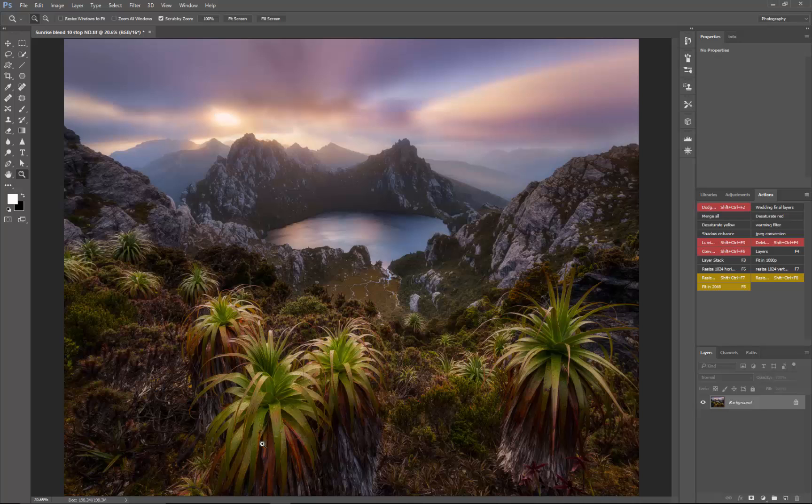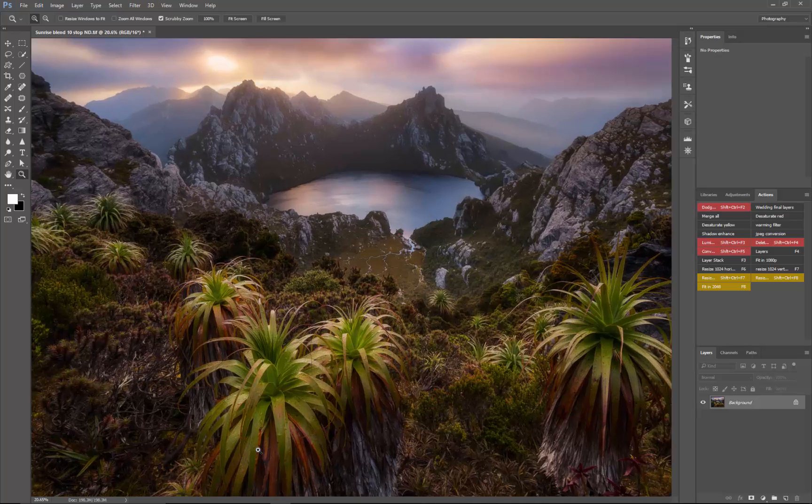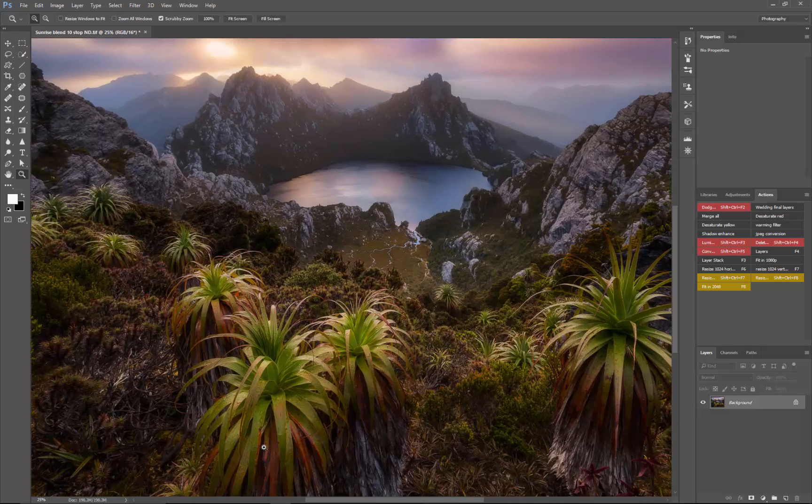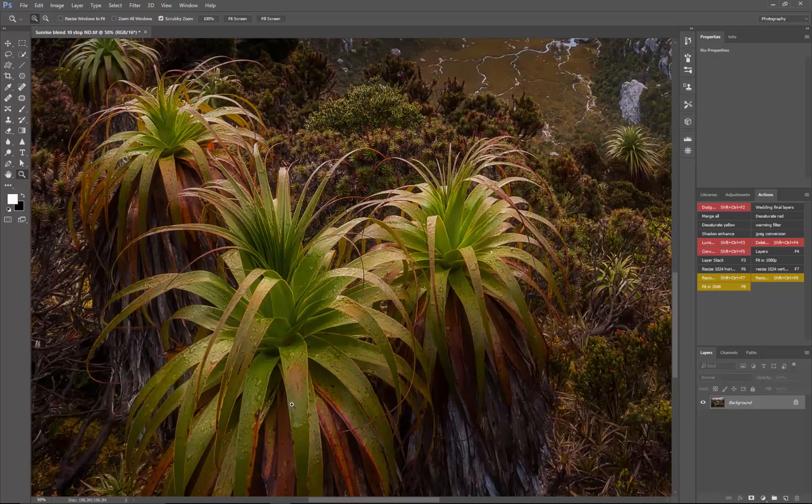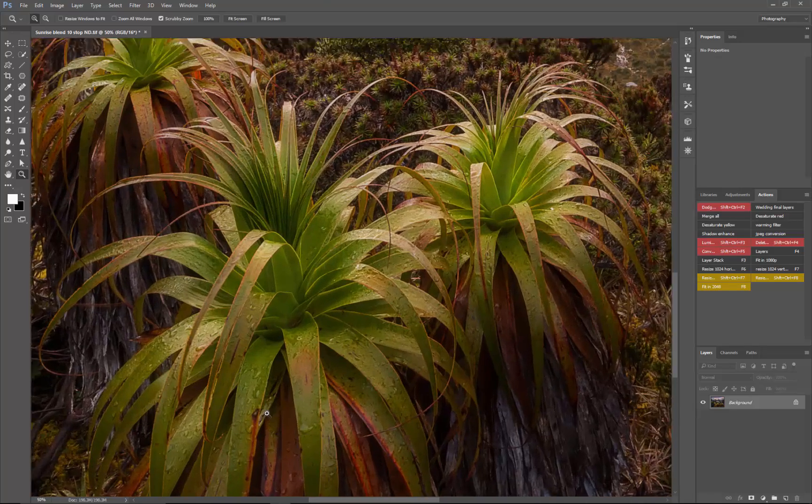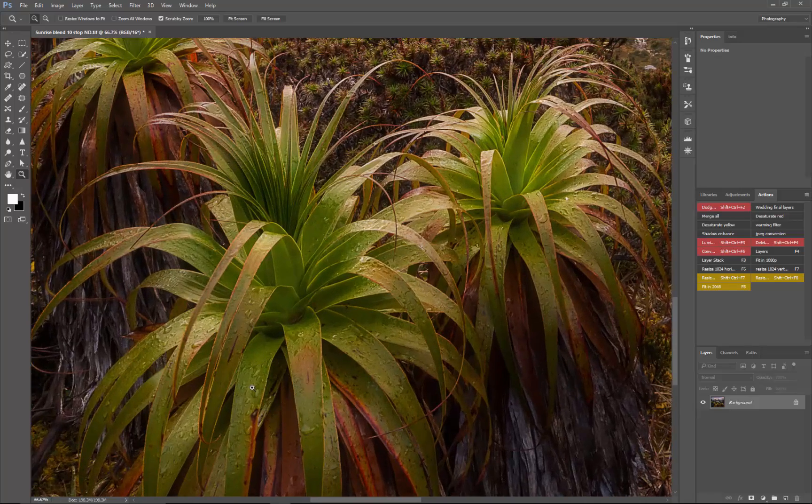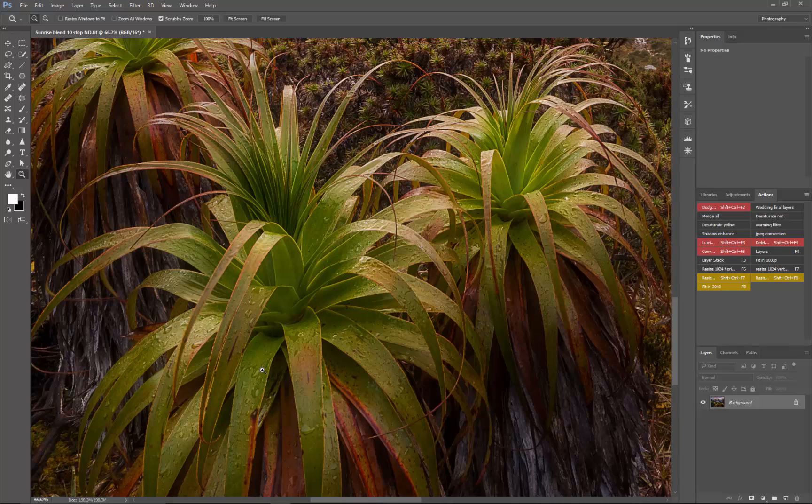This is an image taken from Lake Oberon that I've already edited to give a bit of a dreamy soft look. One of the areas that I might want to make stand out more is all of these droplets on the pandani leaves here. So I'll get straight into it.